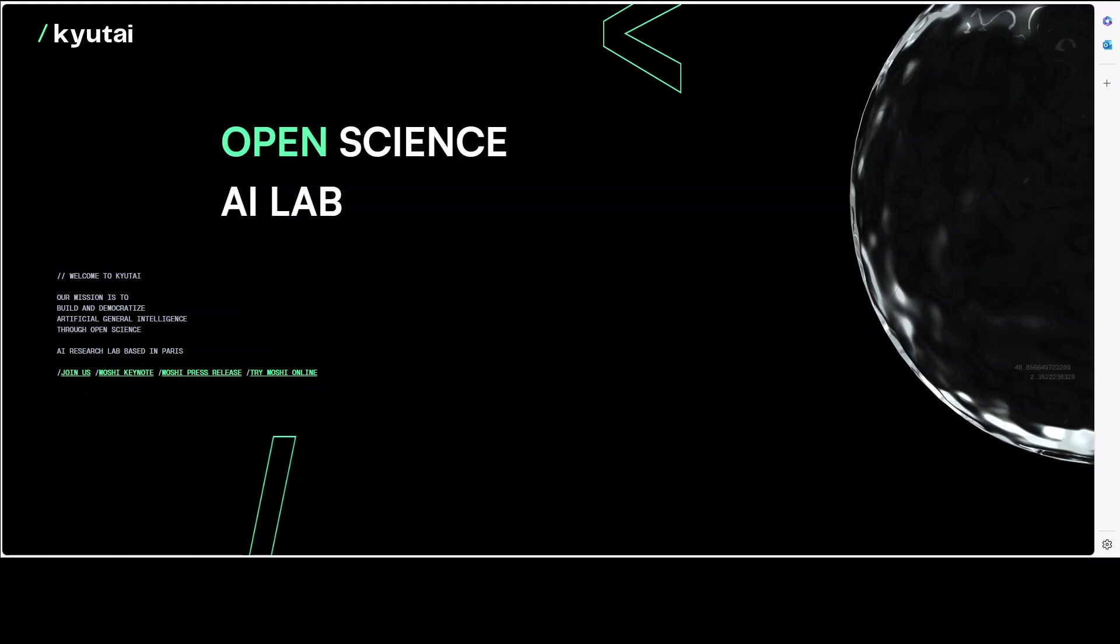At the end of the presentations, the participants - researchers, developers, entrepreneurs, investors and journalists - were all gobsmacked after interacting with Moshi.